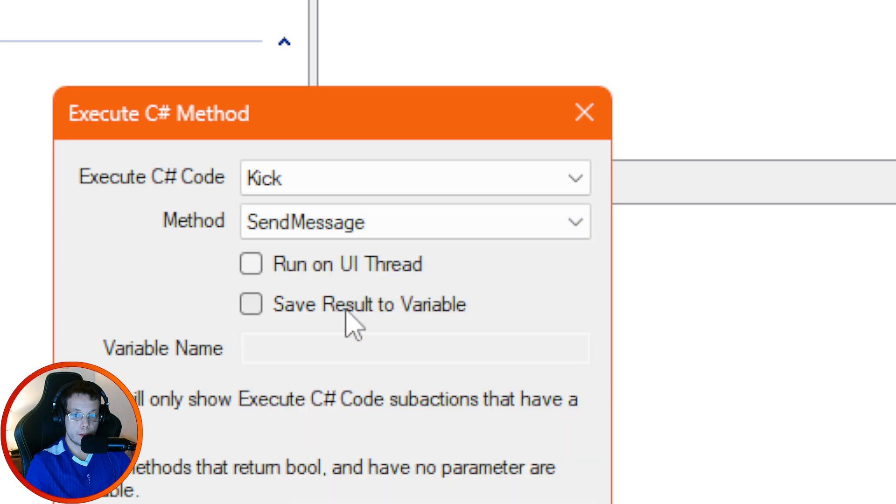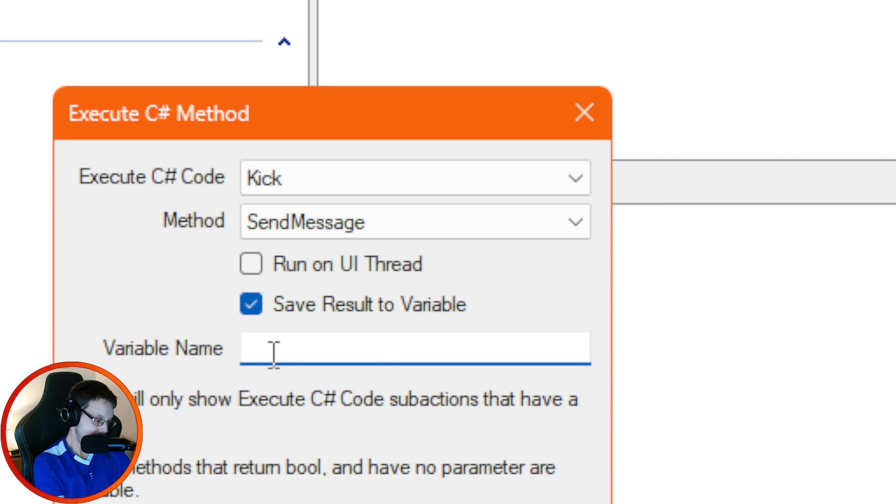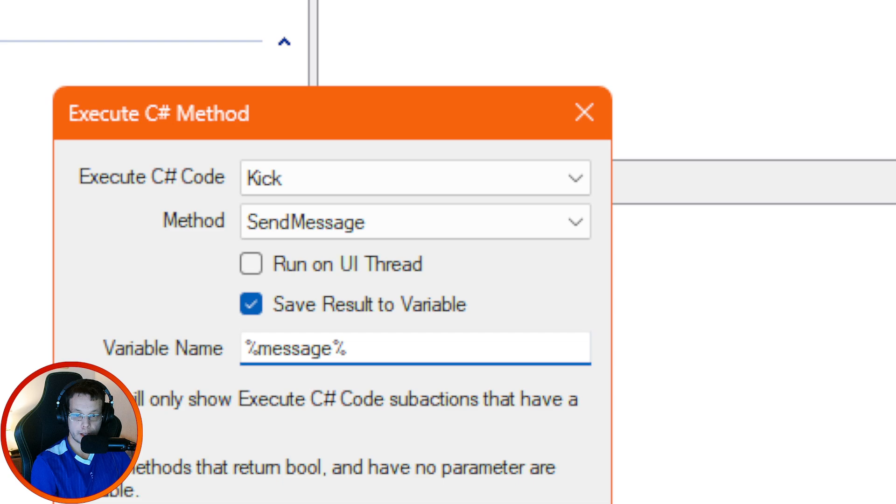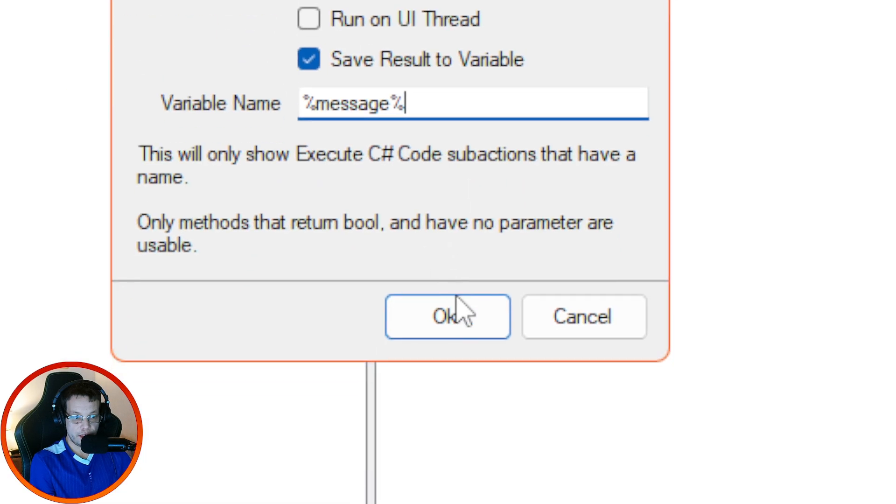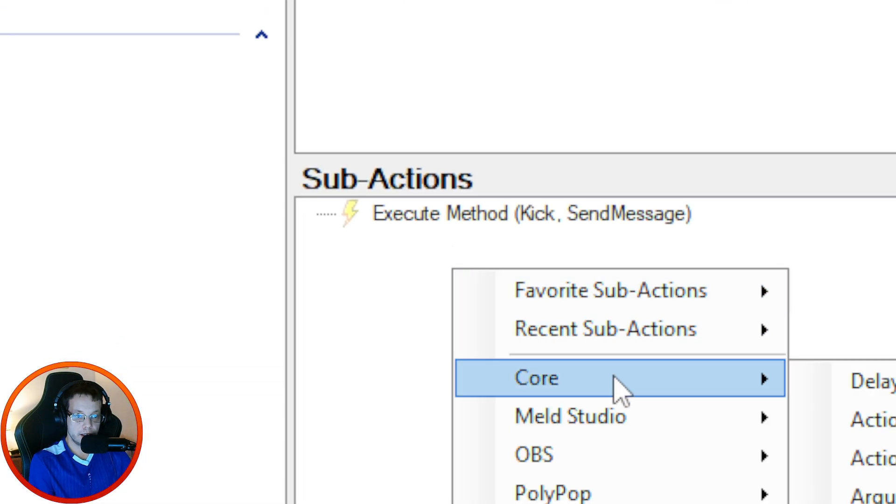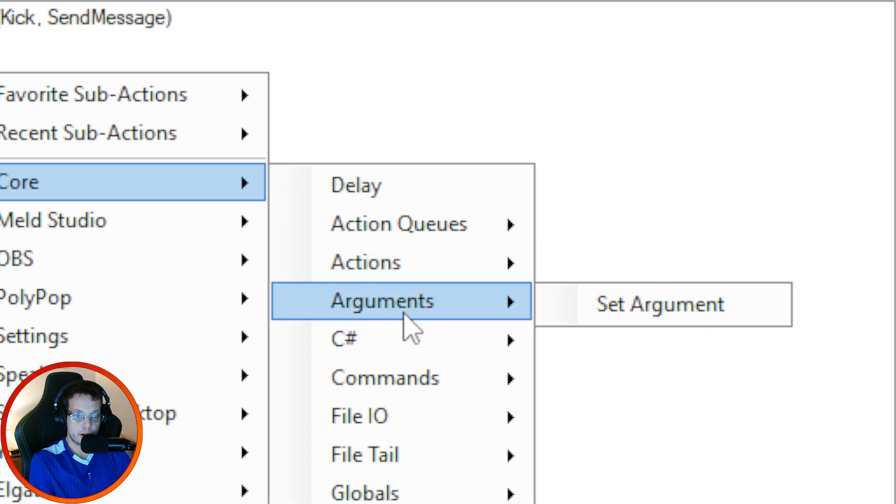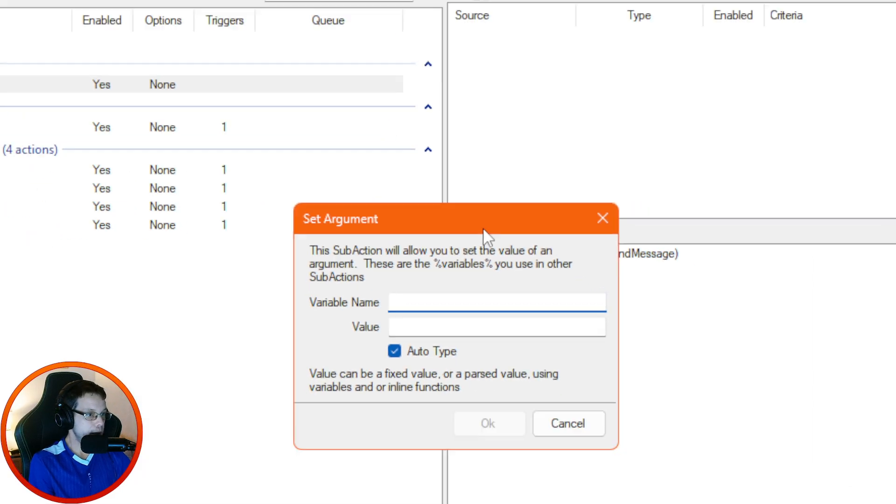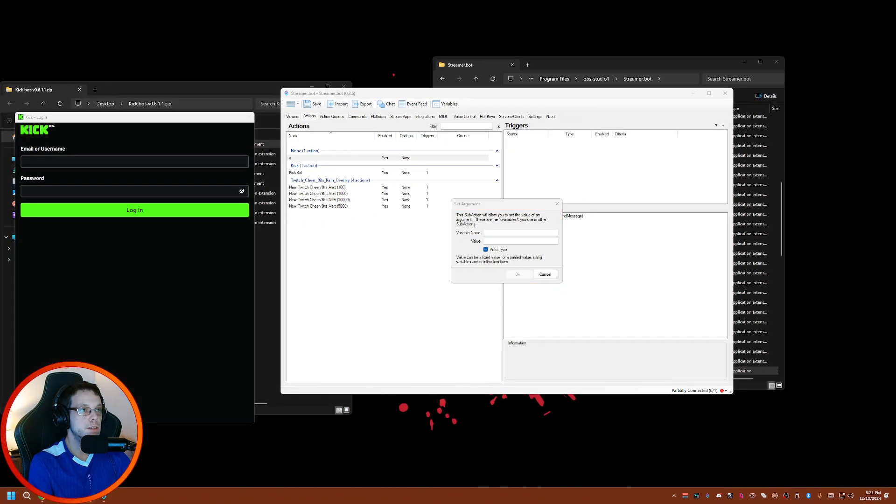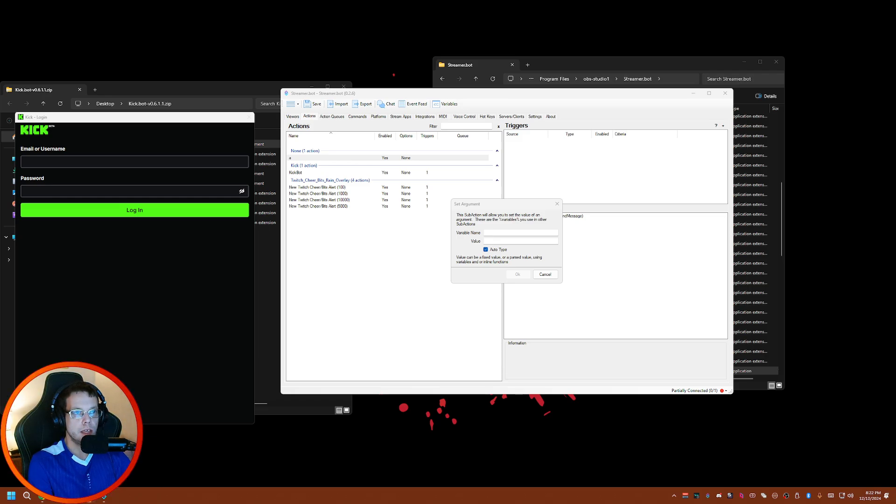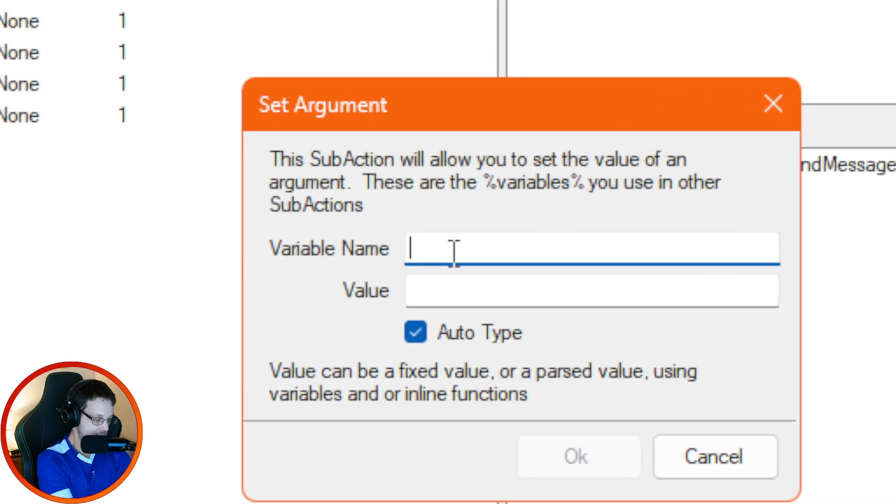To send messages, I find it the best way to do it is you go down to where it says Send Message, Save Result to Variable, and the way I would do it is I normally call it like this. Then I click on OK, right-click Core, Arguments, and then Set Argument for this one. Basically what you want to have, I have to check my thing to see what I actually have it set to.